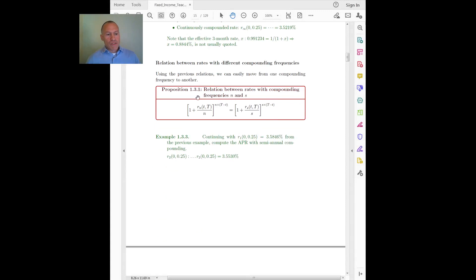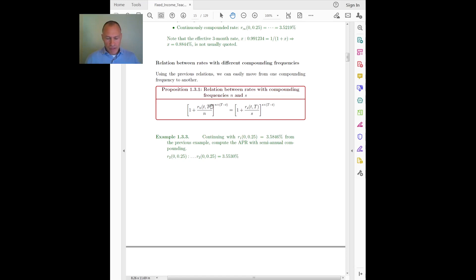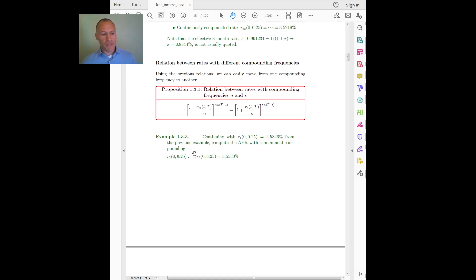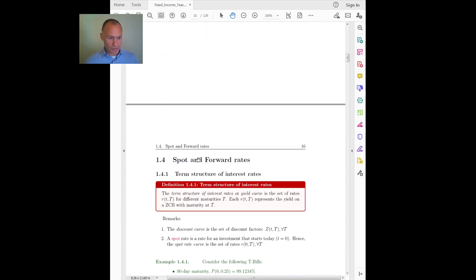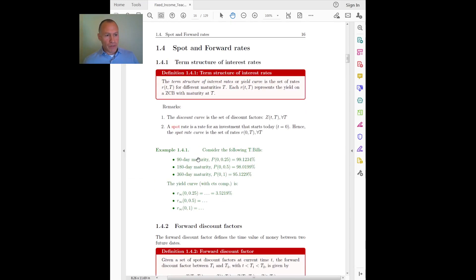Once I have the interest rate in one compounding frequency, I can very easily get the corresponding rate in any other compounding frequency because they are related by standard formulas. At home, try to do this example: given one compounding frequency, compute the corresponding rate in a different compounding frequency. Let me know in class if you have any questions about this.